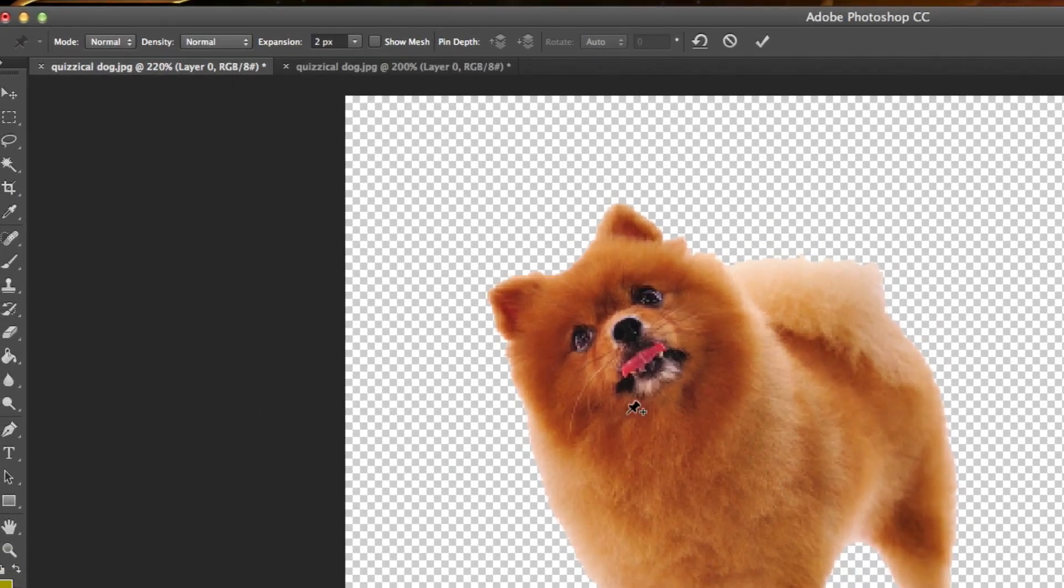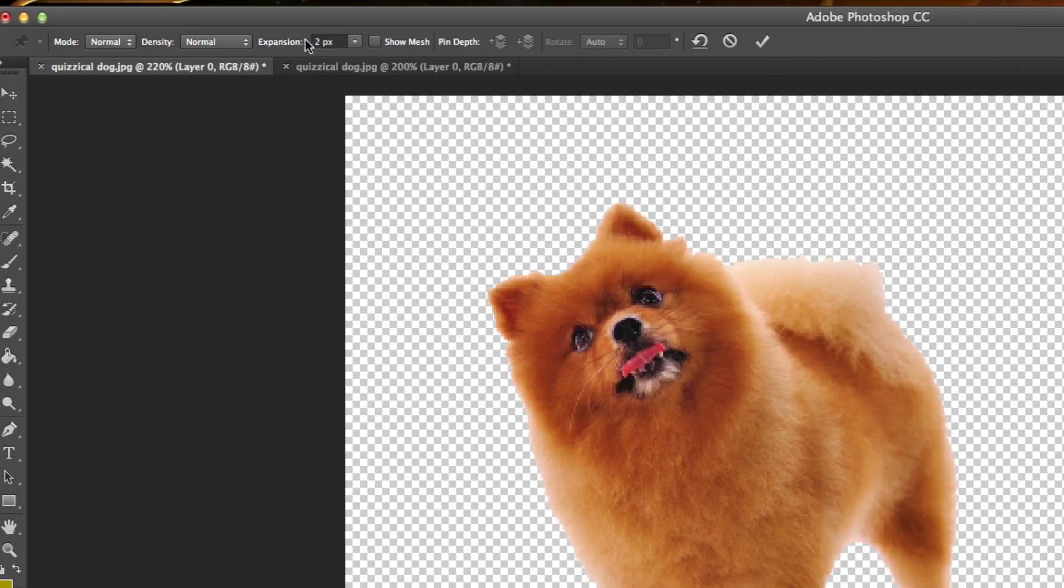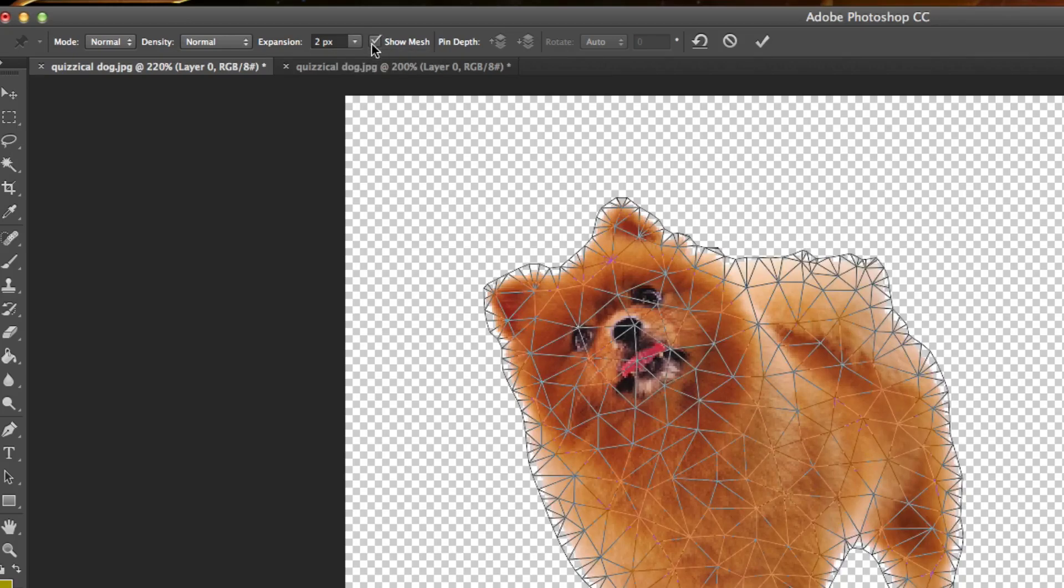Once we've done that, you're going to be presented with a few different options up in the toolbar here. You're going to see Expansion. This here is going to show you, if you click the Show Mesh, all the different points and areas you can select to where the object will move.